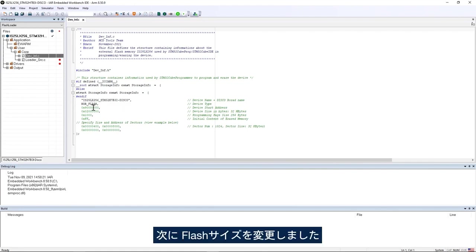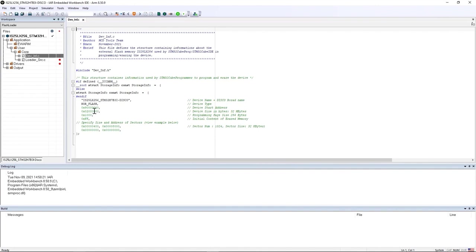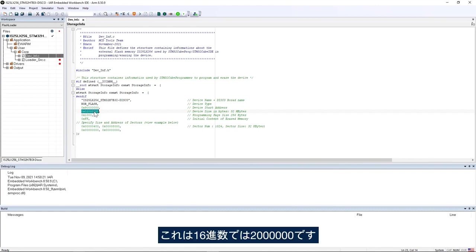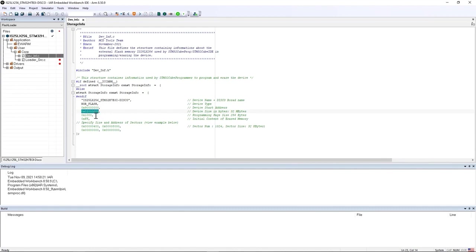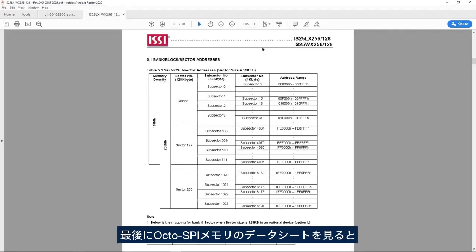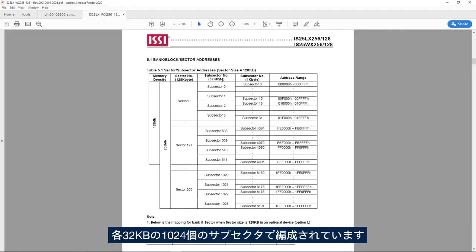Then I change the flash size. The IS25LX256 is 256 megabit flash memory which is 32 megabytes, which is 0x2000000 in hexadecimal. If you look at the OctoSPI data sheet we see it's organized in 1024 subsectors of 32 kilobytes each.